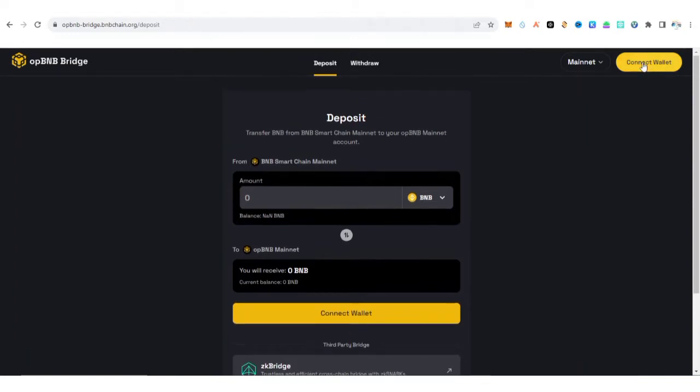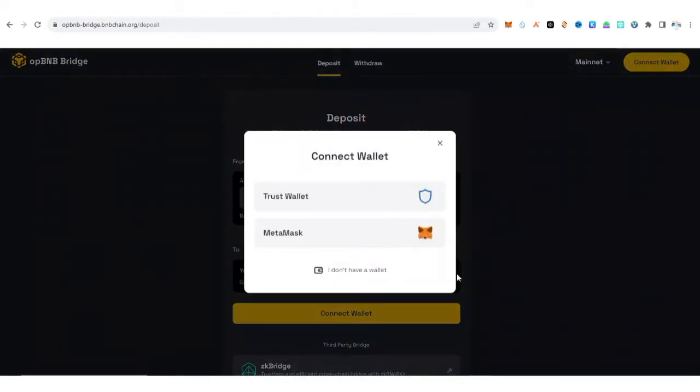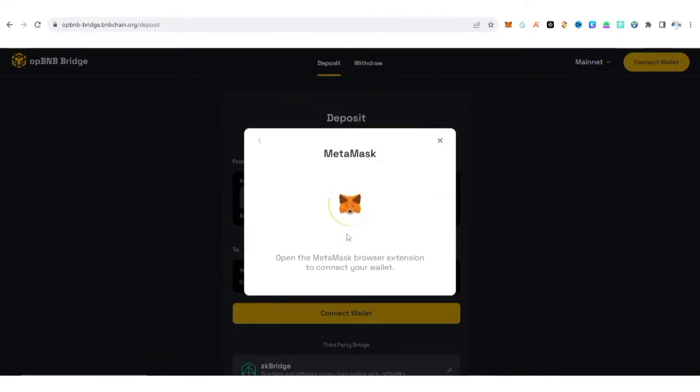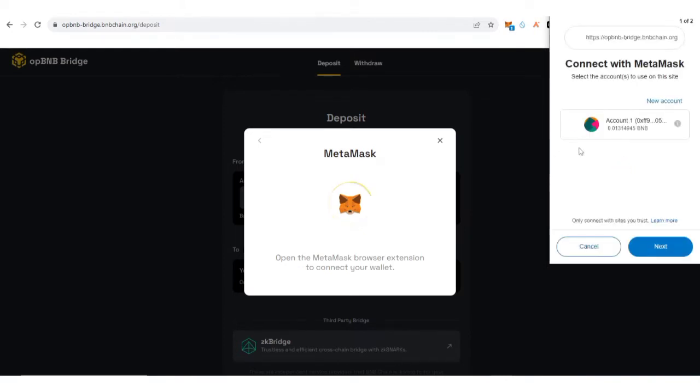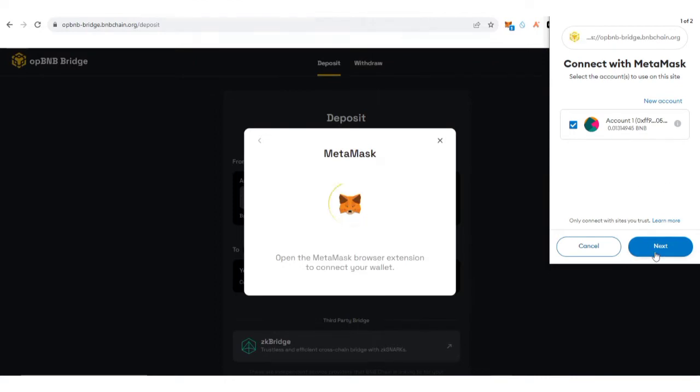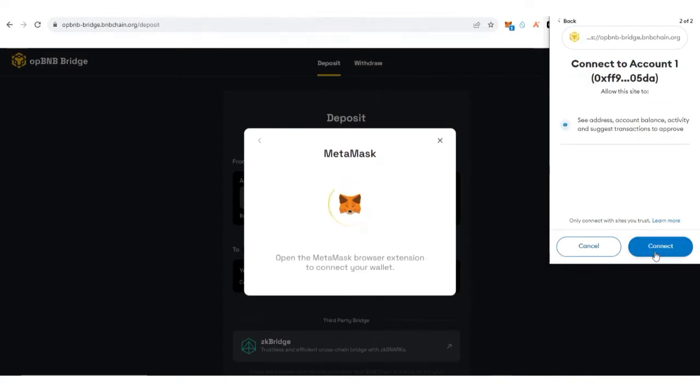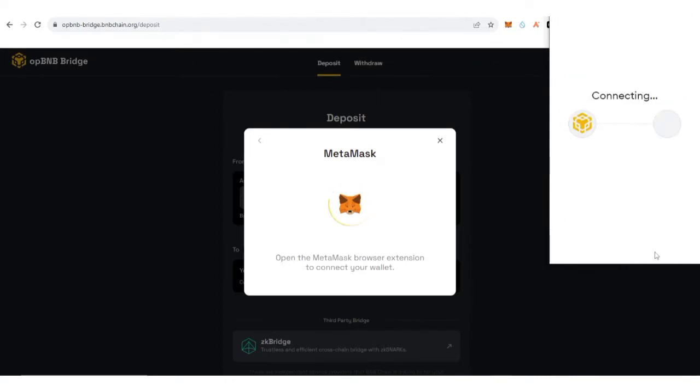After you have navigated to this website, what you need to do is click on Connect Wallet. Now select your preferred wallet like MetaMask. Wait for it to load. I'm going to click Next, now click Connect.